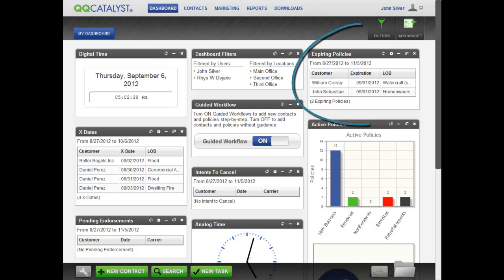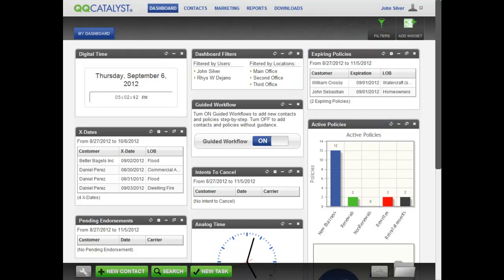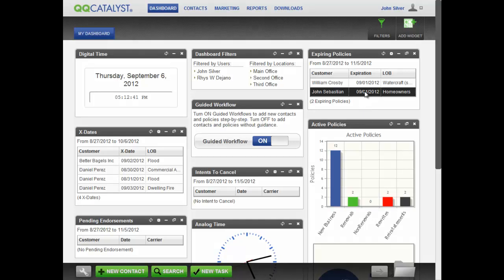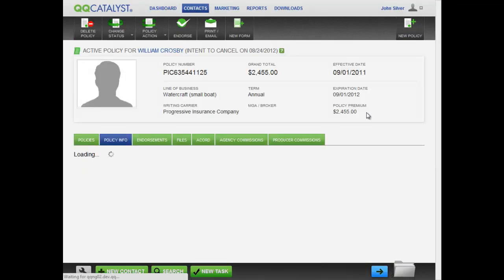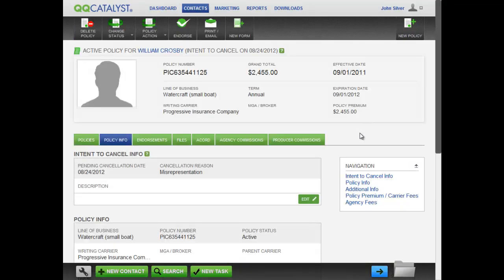For example, let's look at the Expiring Policies widget. If you want to find out about a customer whose policy is expiring, just click on the customer in the widget and QQCatalyst will take you directly to the policy info for that customer's policy.